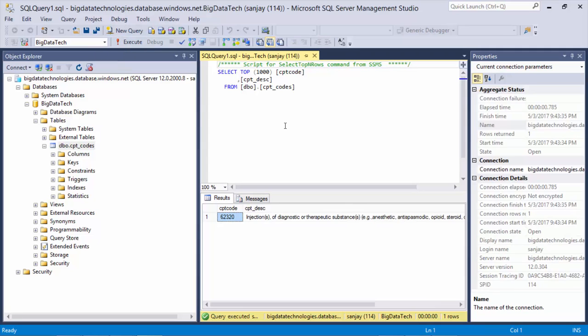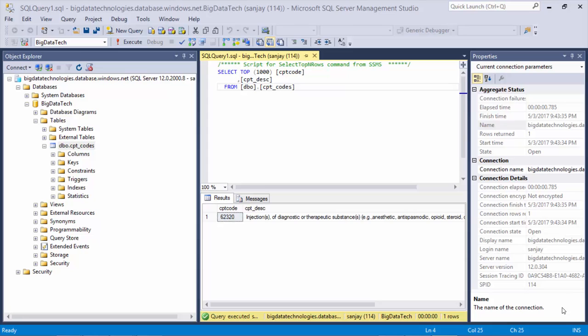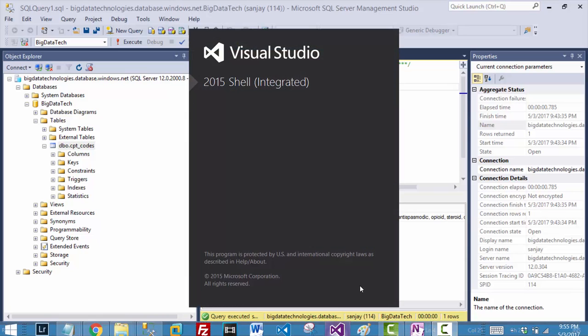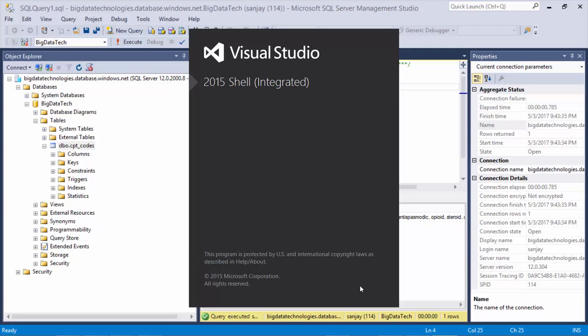As with rest of the Microsoft tools, connectivity between the tools is very easy. Next one I would like to show you is the connectivity from Visual Studio. So let's fire up Visual Studio.